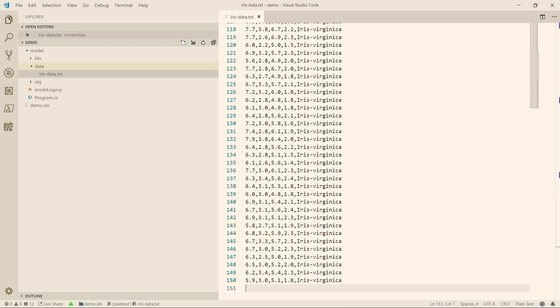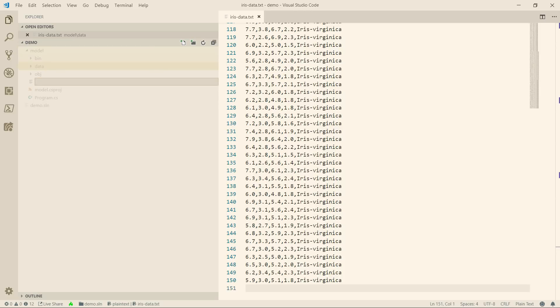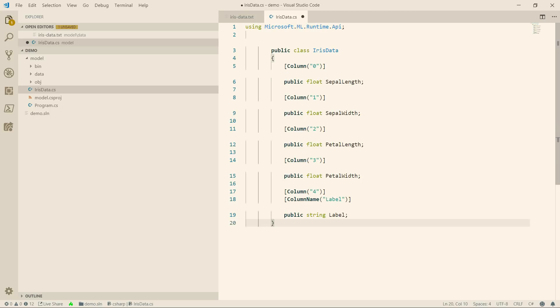Next, I need to create a data model class that can hold the data. This is the irisData class, and it looks like this, a simple class that can hold the data.